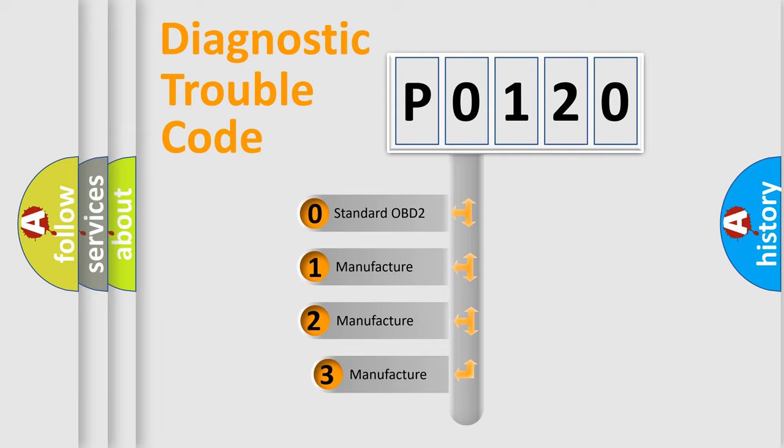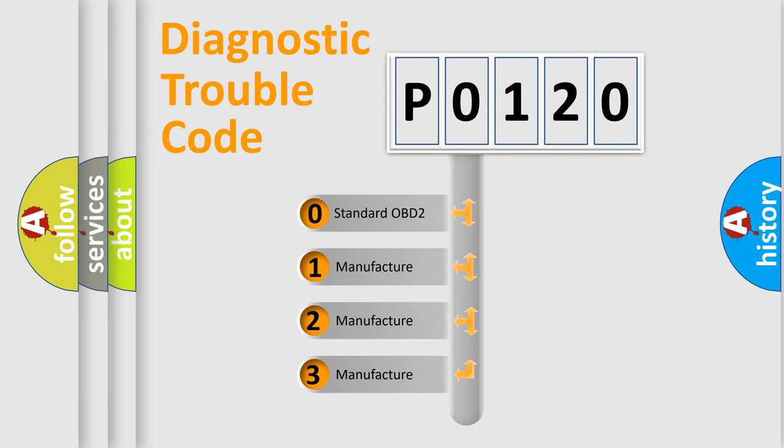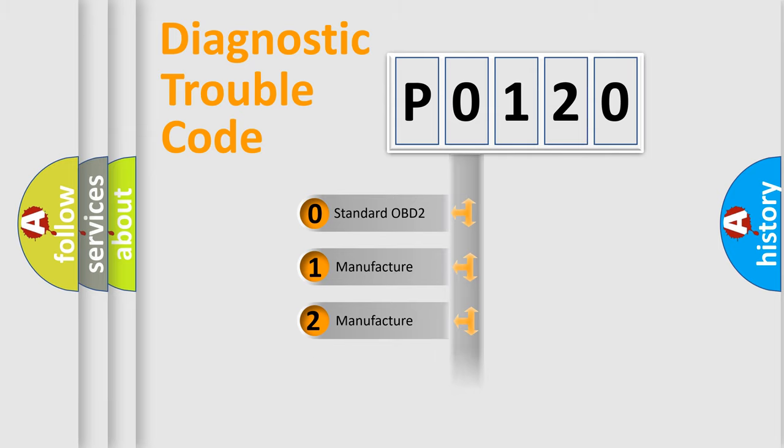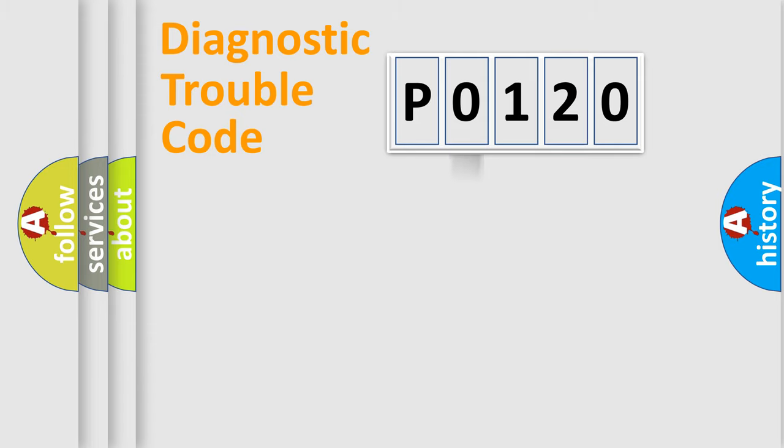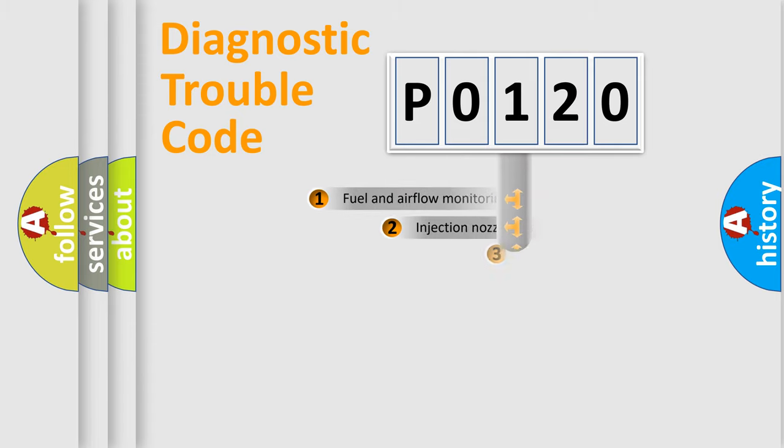If the second character is expressed as zero, it is a standardized error. In the case of numbers 1, 2, 3, it is a more specific expression of the car-specific error.